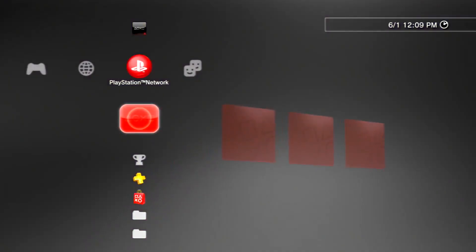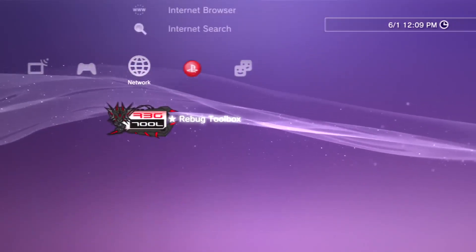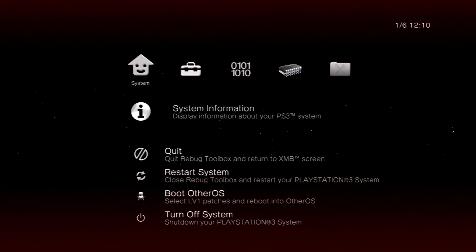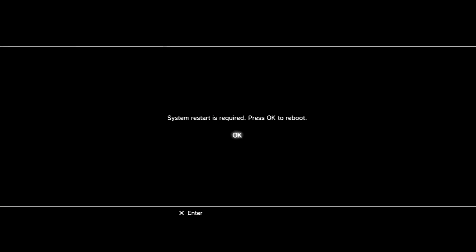Alright, once your PS3 has rebooted, go ahead and open up Rebug Toolbox again. If you guys haven't noticed, this is basically the opposite of the DEX conversion tutorial. Once you guys are back on Rebug Toolbox, go over to the fourth column and hit Rewrite Target ID and Flash, and hit Yes.